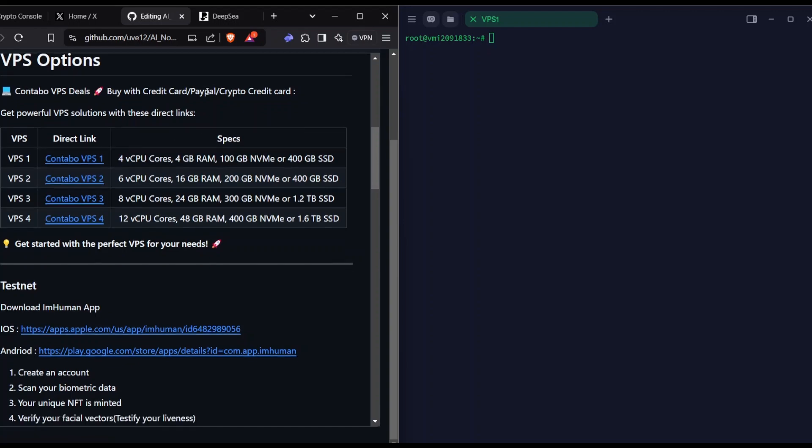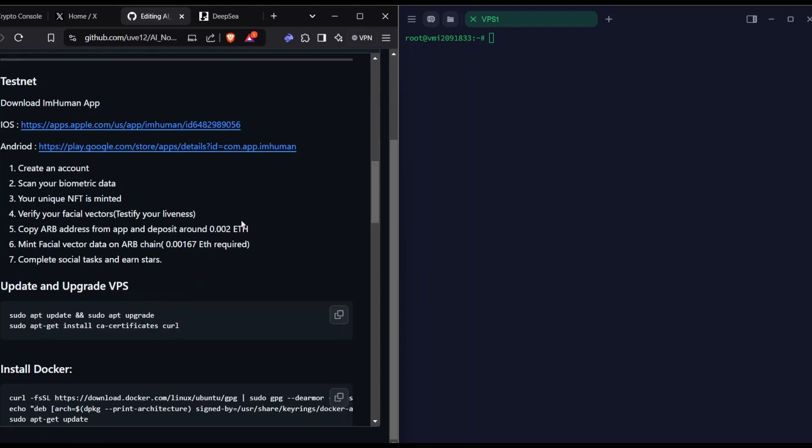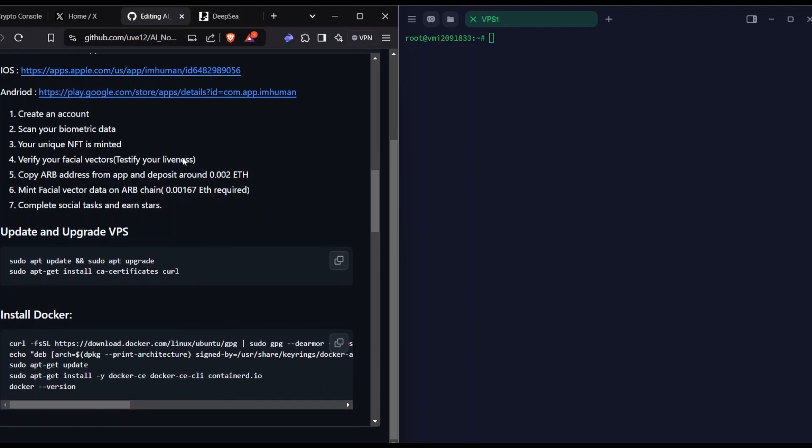Coming to the testnet part, PrivaseaAI has an app available on both iOS and Android. You just need to download the app and create an account. It will give you a private code with around 250 to 500 characters. You need to save it in a safe place, then scan your biometric data, which is your face. A unique POH will be available for you to mint. The PrivaseaAI app will have an Arbitrum Sepolia address. Copy that address and deposit around 0.002 ETH for minting, which costs around 0.00178. It also has social tasks like follow and join Discord.